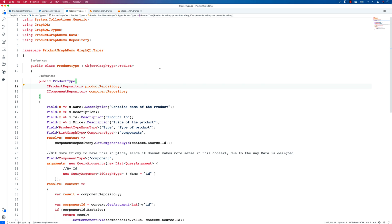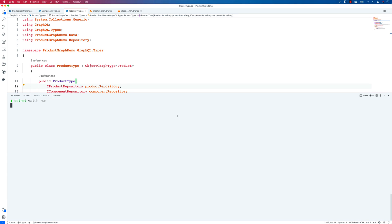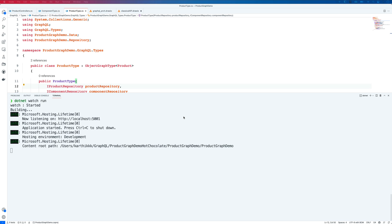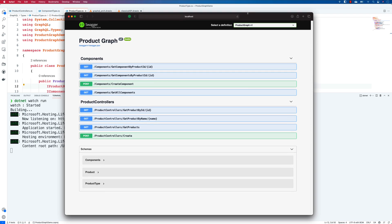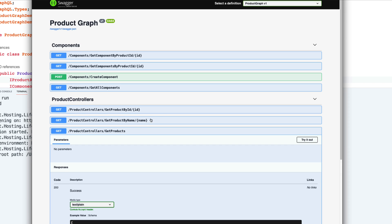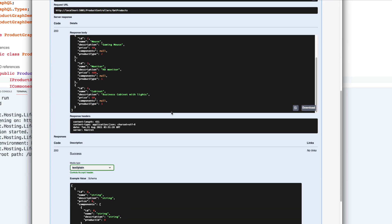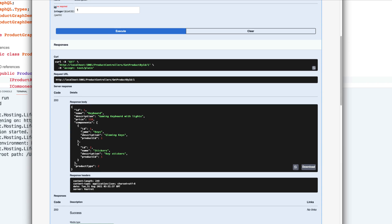To show you how the application looks, I'm running a .NET watch run to bring up the application, which is built for both GraphQL and REST API. This is the Swagger API documentation, which has all the different API calls: get component by product ID, create component, get all components, get product by ID, get product by name, get all products, and create product. If you query get all products, you get all the products here.